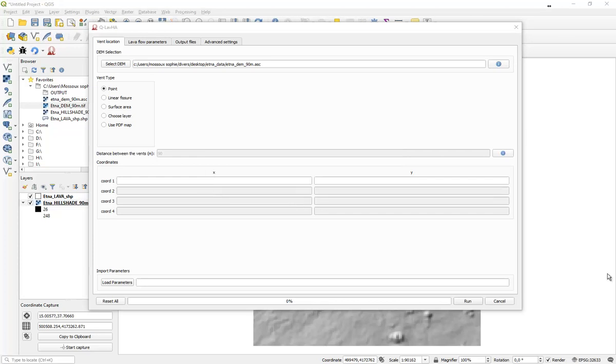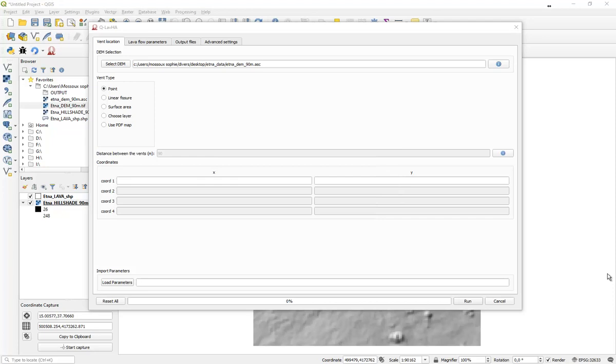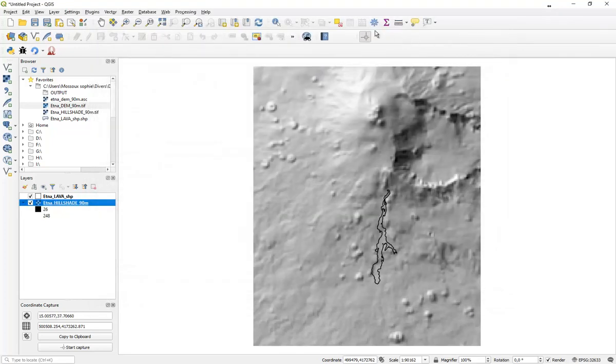The second information you have to provide is which type of vent you want to simulate. The eruption sources can be defined in QLava as a point, line, or surface area. And the coordinates can be inserted manually over here. If you know exactly the coordinates, you can type them. Otherwise,